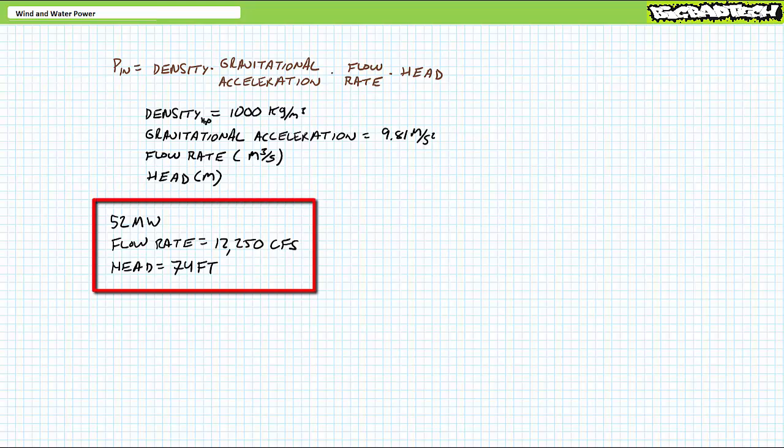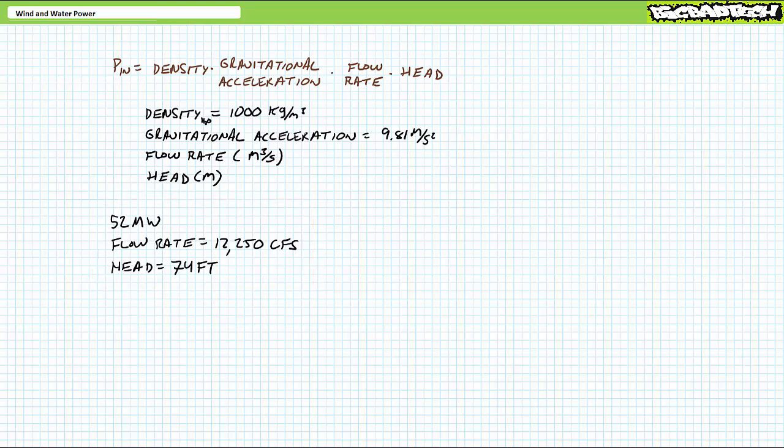For example, consider a 52 megawatt rated hydro turbine with a 74-foot differential from the top of the reservoir to the outlet, running at the rate of capacity with a flow rate of 12,250 cubic feet per second. Water has a density of 1,000 kilograms per cubic meter. Acceleration of gravity is 9.81 meters per second squared.